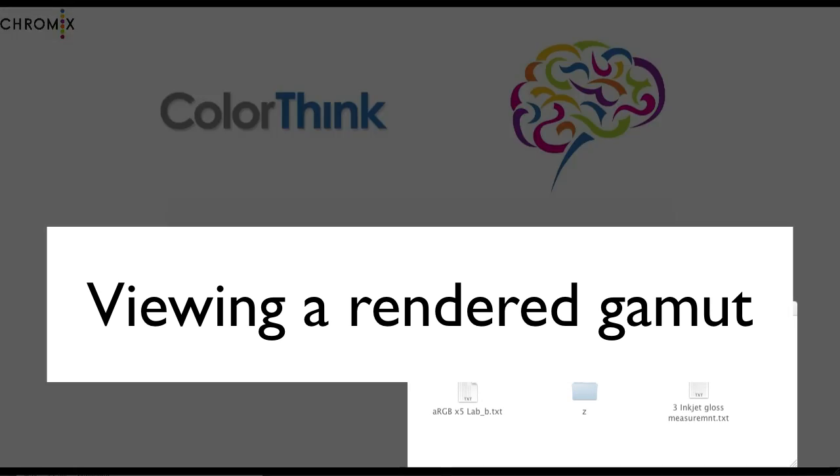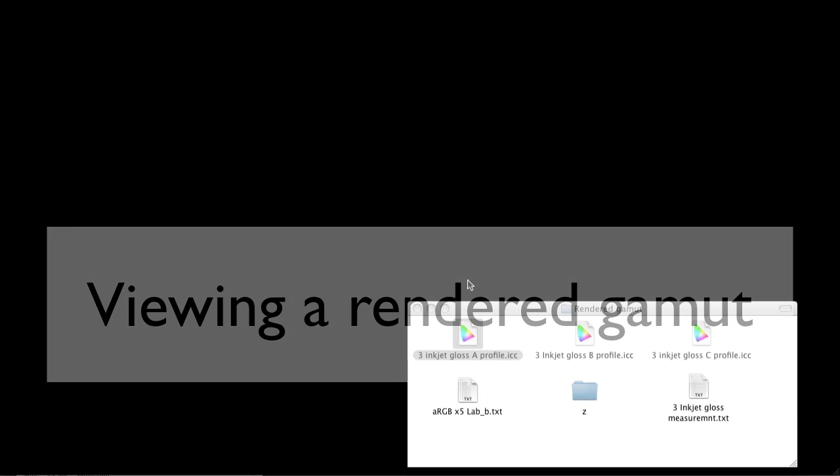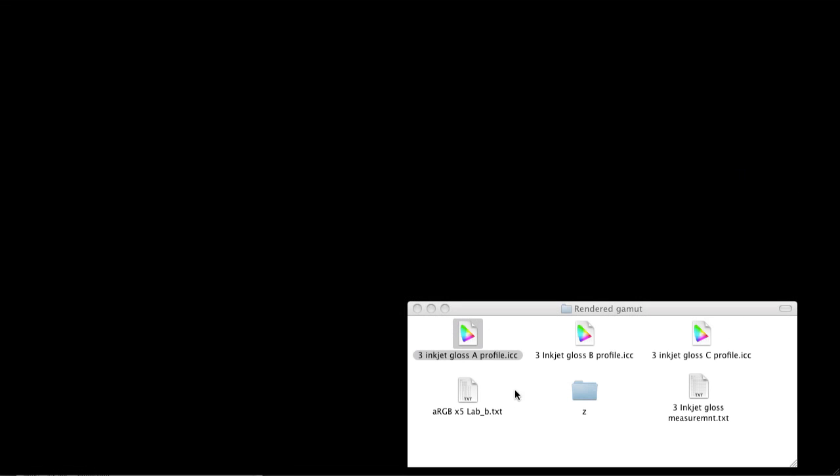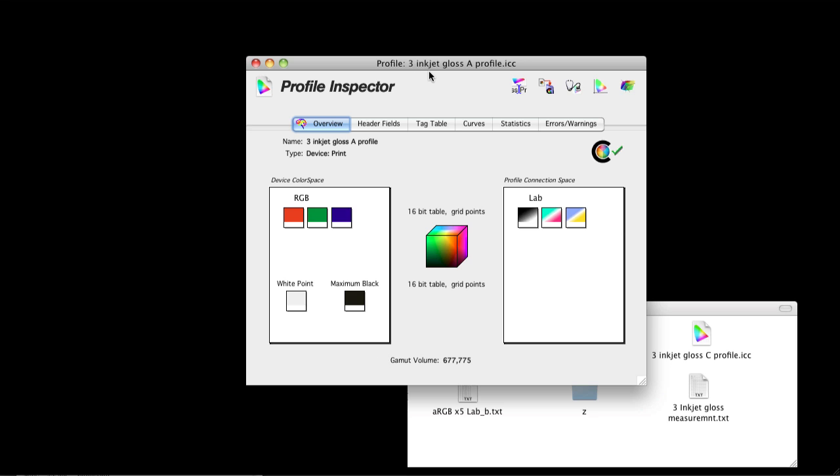First, we need to start off with a little reminder about profiles. Every printer profile functions in two directions. It will transform color from the device color space to lab space, the connection space. This is the proofing direction.